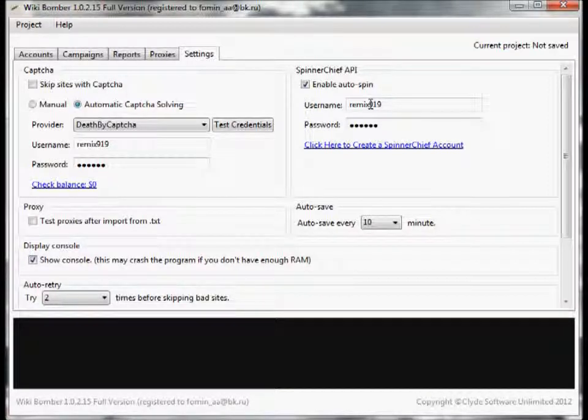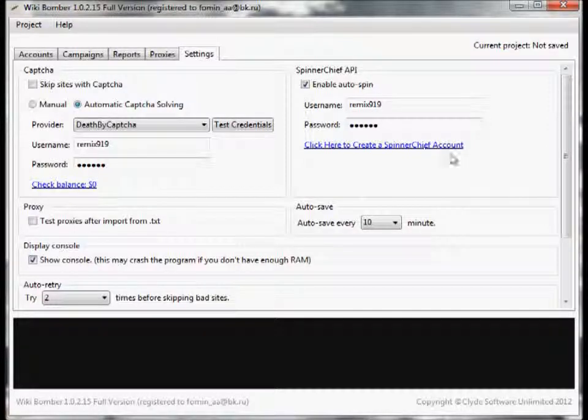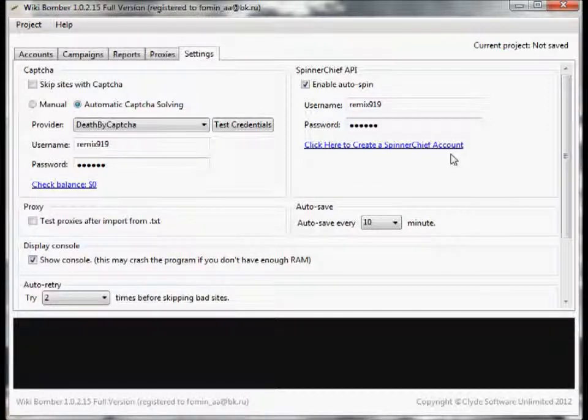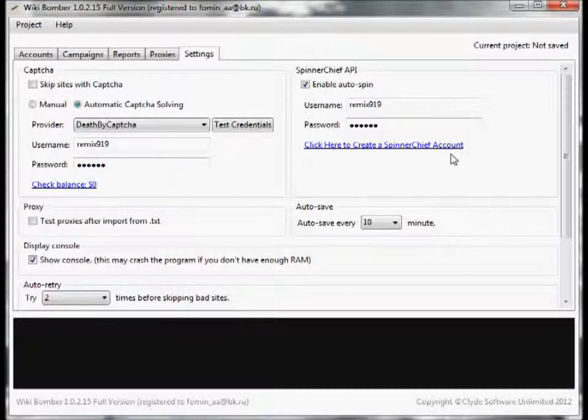Now if you don't have a Spinner Chief account you can click right here to create one. An account is free, however free accounts are limited to only 20 queries a day whereas if you go pro you get unlimited.